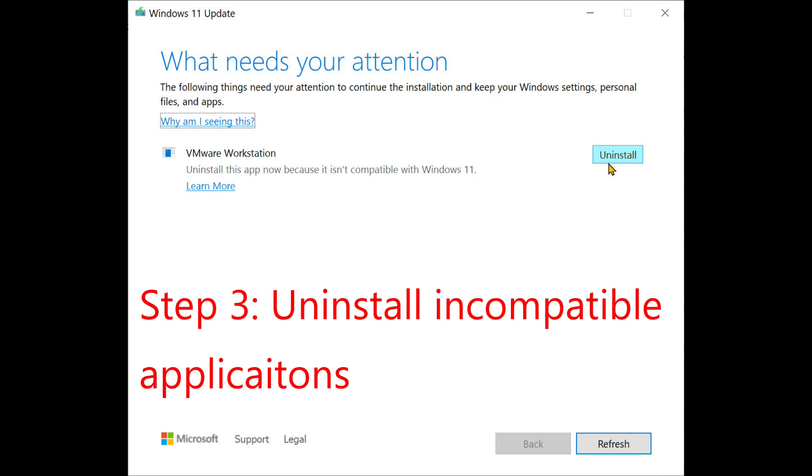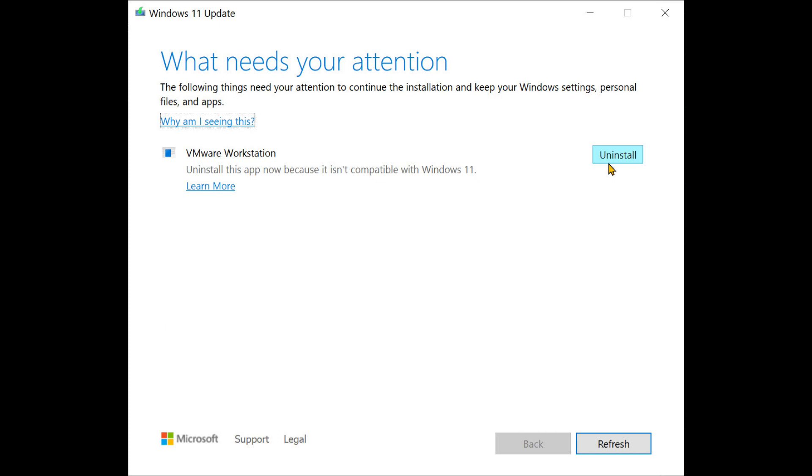Once the download is complete, it will start installation. By the way, right in the middle of the installation process, it may stop you and ask you, are you sure you want to continue the installation with these software? Some of the software which are not compatible, it will list those software and the only option that you have is to uninstall those software before you upgrade the system. I did not realize that there were any options of skipping that, so I uninstalled only one application that was listed.